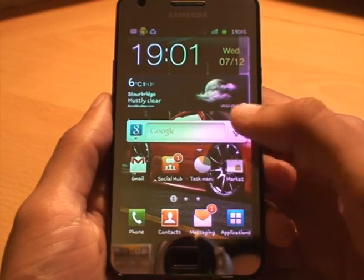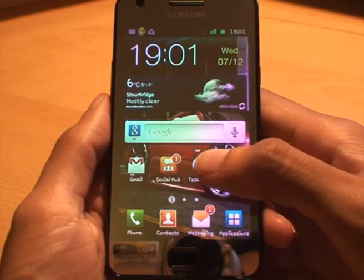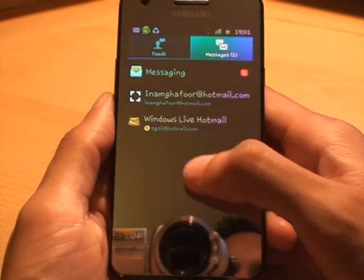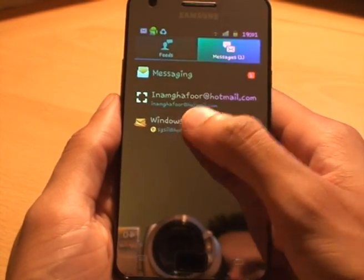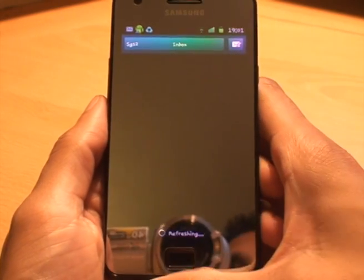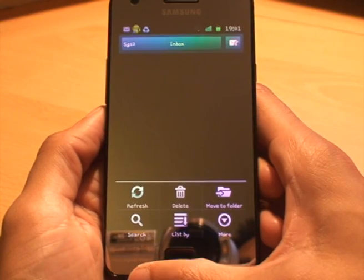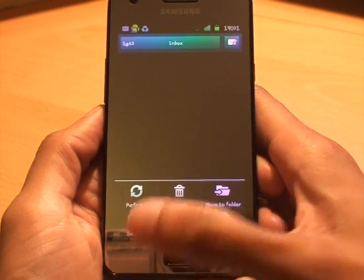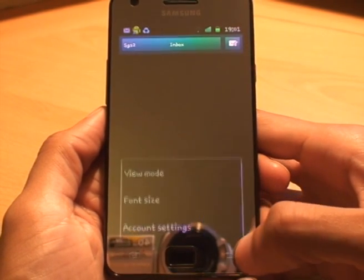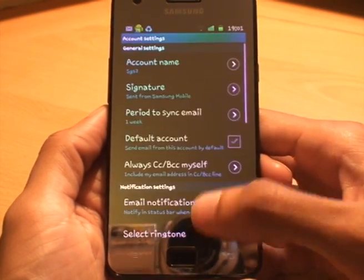I'm just quickly going to show you how to set this as your email ringtone as well. Go to Emails, tap the account that you want to set it as, once it loads in hit Menu — well it doesn't even load in, but we can hit Menu — go to More, and then you've got Account Settings, hit on that.